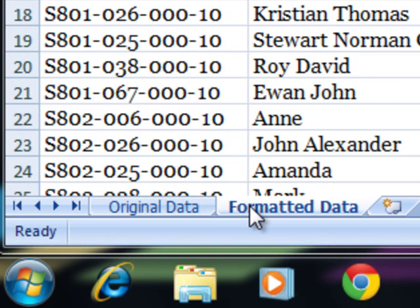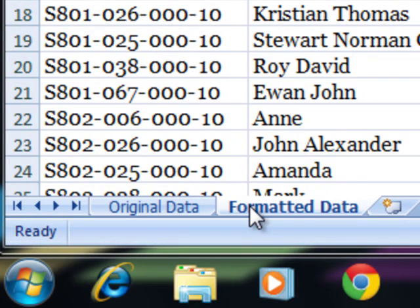So renaming a sheet is really quite easy. The next task I'd like to look at is how you change the coloring.